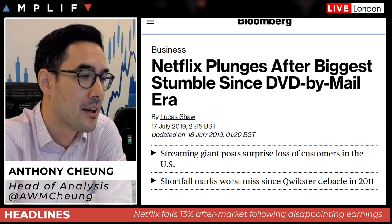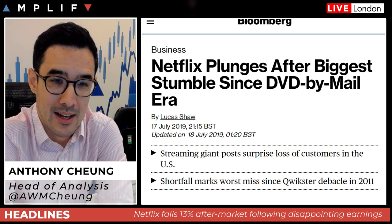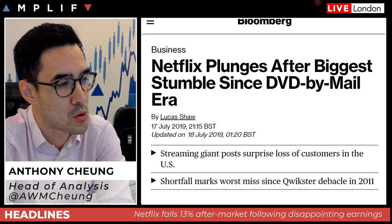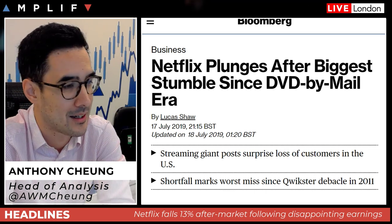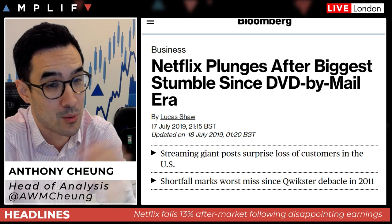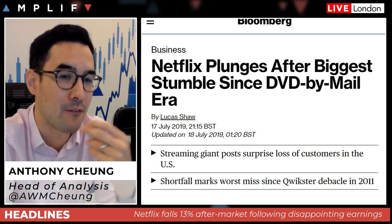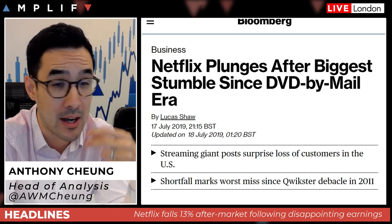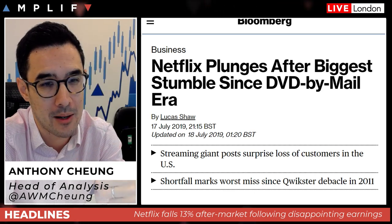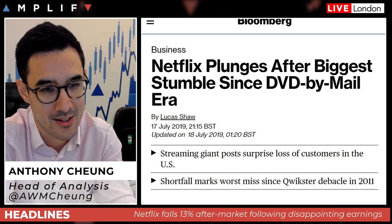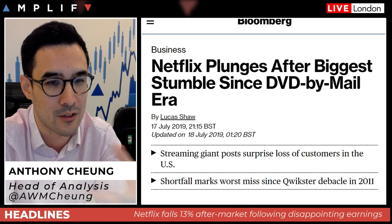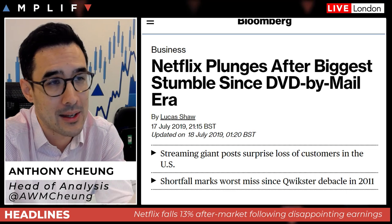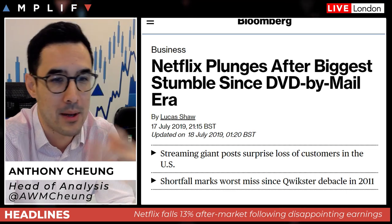Netflix is the first of the FANG names to report. Tonight we have Microsoft — the world's largest company — and Amazon comes next week, along with Alphabet and other names to follow. So the first one out of the bag has been particularly disappointing.